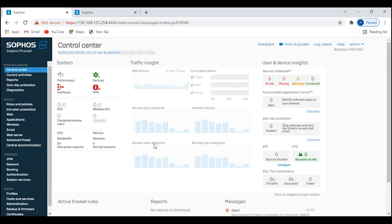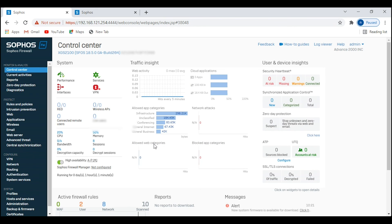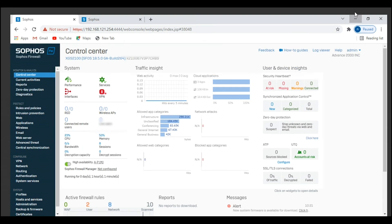This is how you configure high availability, also called HA, using quick mode on Sophos XG Firewall. If you like this video, smash that like button and subscribe to this YouTube channel. I will see you in the next one. Till then, bye bye.